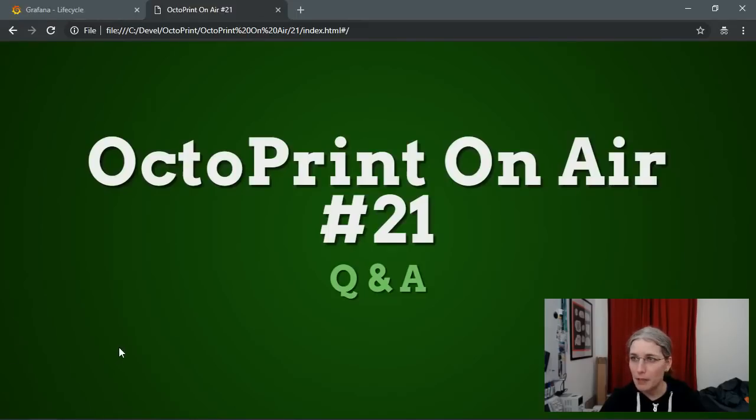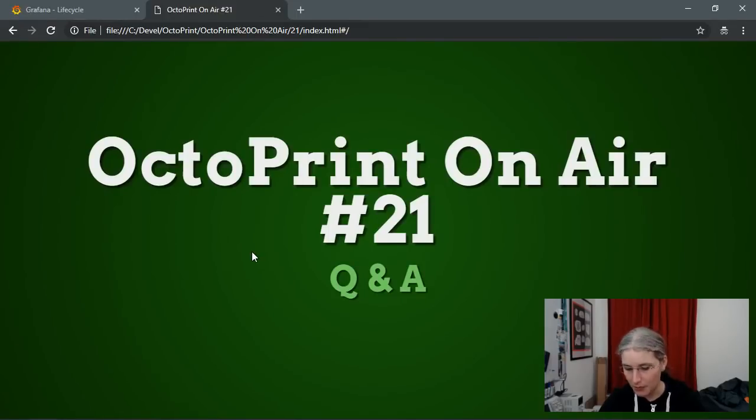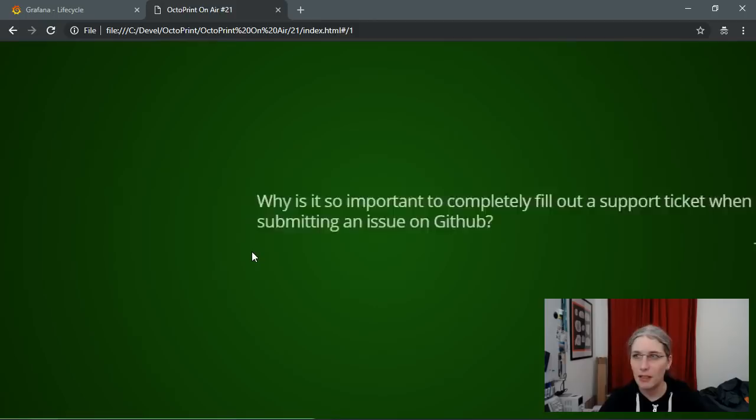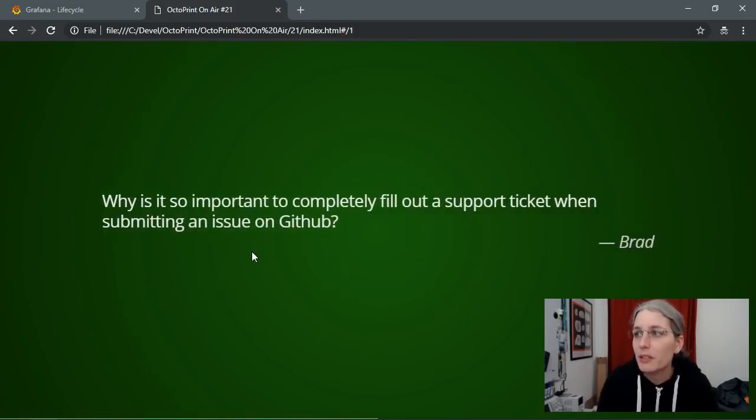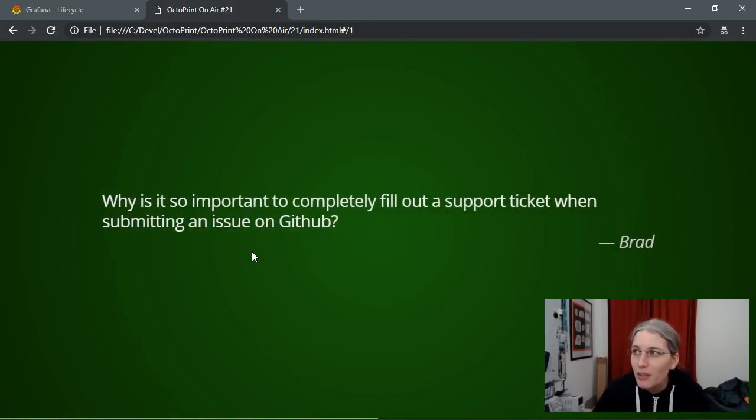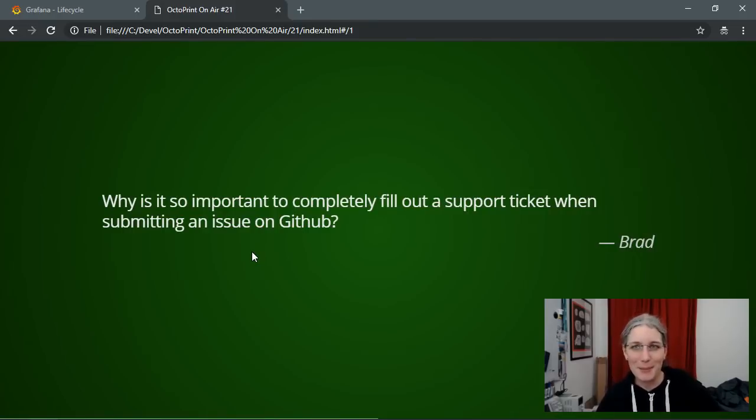That brings us to the Q&A segment. As I said, we only had one question in the backlog. That one was from Brad. Let me show you this so you can read along. 'Why is it so important to completely fill out a support ticket when submitting an issue on GitHub?' I guess that question was a bit of a tongue-in-cheek question to give me a chance to rant about this topic again. Well, why not?